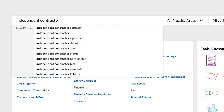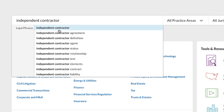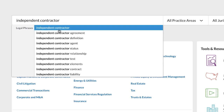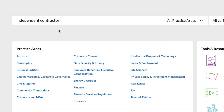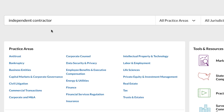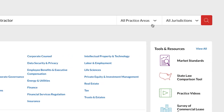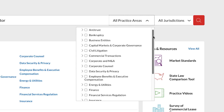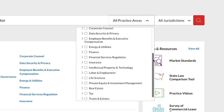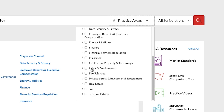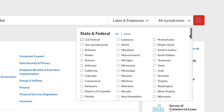As you type, the word wheel intuitively displays the most logical content based on your entry. You can either enter a natural language search or a terms and connectors search. Use the practice area and jurisdiction filters to fine-tune your search.